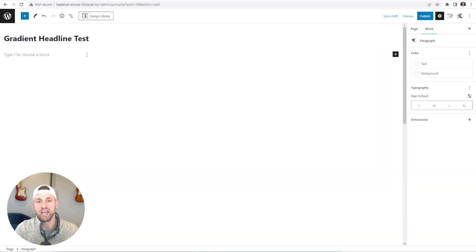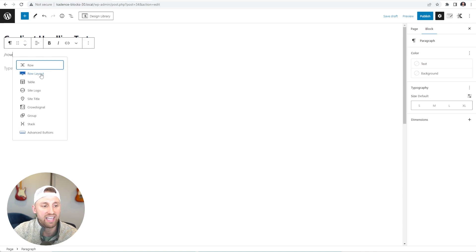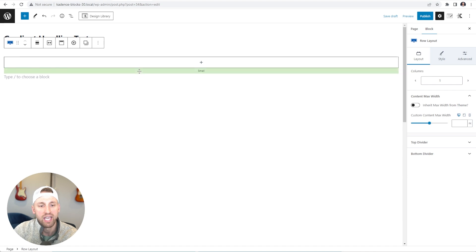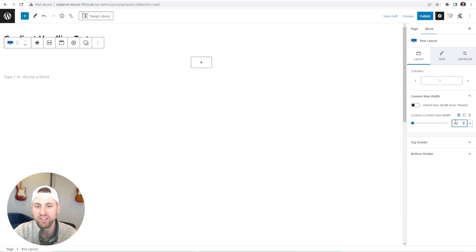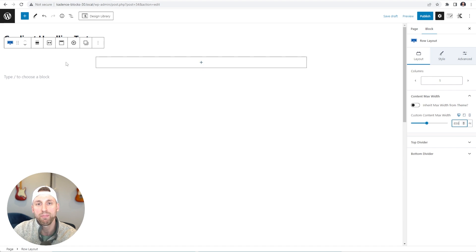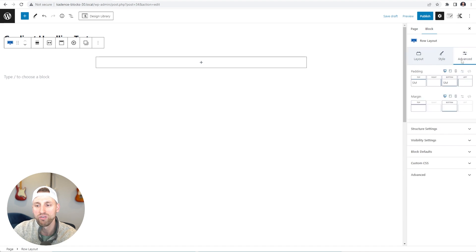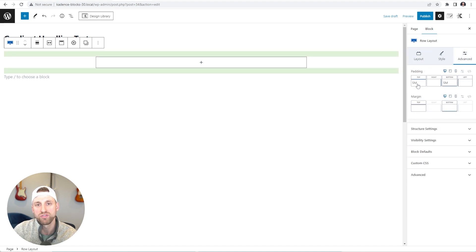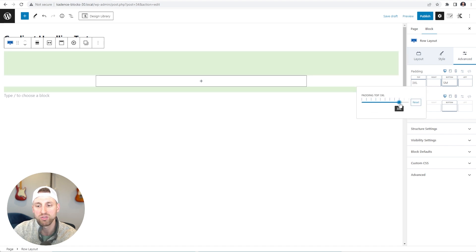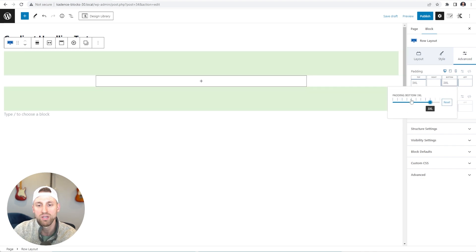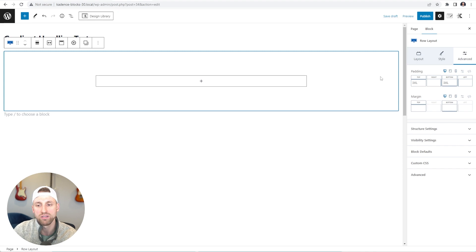If you don't want to use templates to create your gradient headline, I'm going to teach you how to use an Advanced Text Block from Cadence. I'll type slash and add a Cadence Row Layout, choose a single column, and set a custom content max width of 850 pixels. Then I'll add some top and bottom padding using the new CSS variables from Cadence Blocks 3.0 — bumping both top and bottom to three XL. I'll also add a background color by going to Style and choosing the third option for a nice dark background.